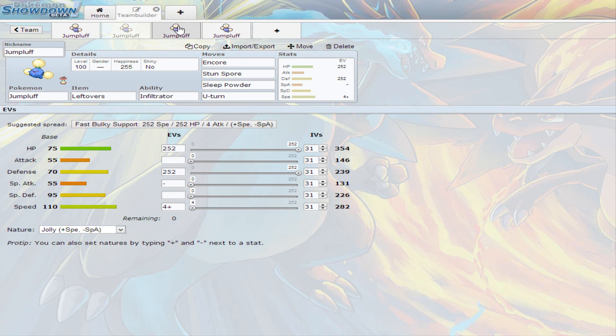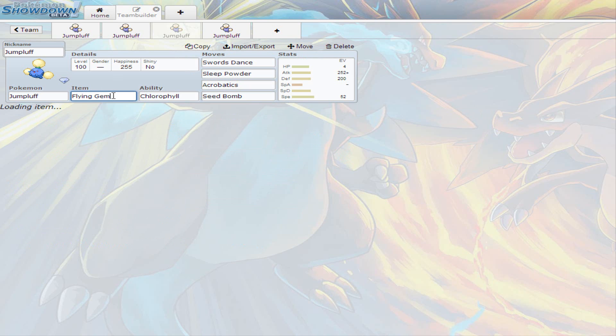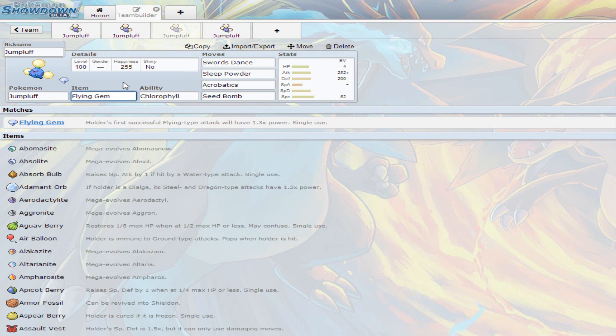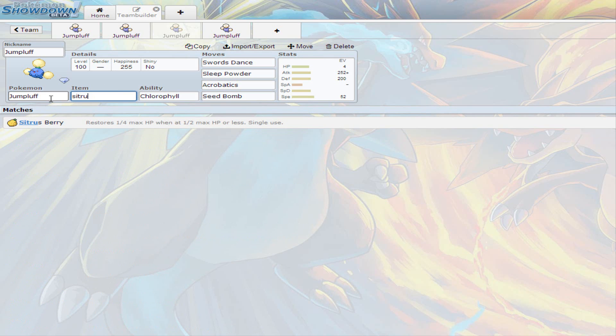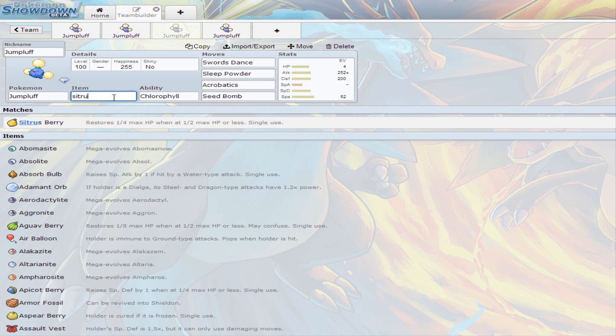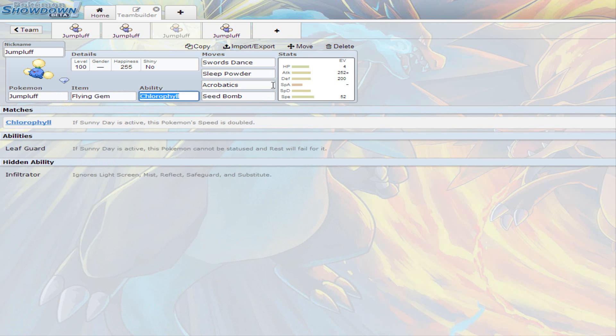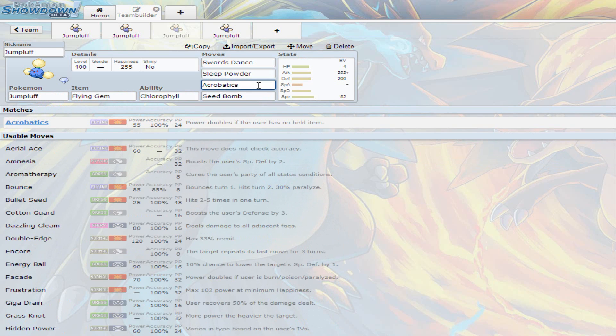Now the third Jumpluff, I'm not positive that you can find Flying Gem in Omega Ruby Alpha Sapphire. I haven't found one yet, but I know that you can transfer them. I transferred all the gems that I got from X and Y over to Omega Ruby and Alpha Sapphire. So it works best if you use Flying Gem, but if you don't have a Flying Gem, you can always use a Citrus Berry for Jumpluff, because you are using Acrobatics in this set. So the recommended one is Flying Gem because you're going to go for Acrobatics. It will increase the attack because you're not going to be holding any more items after using it.